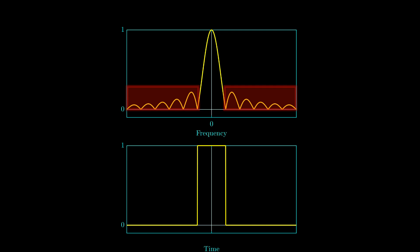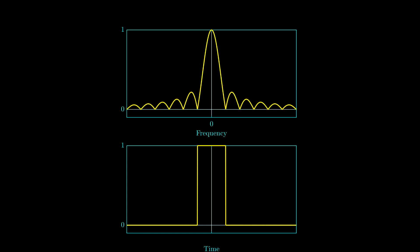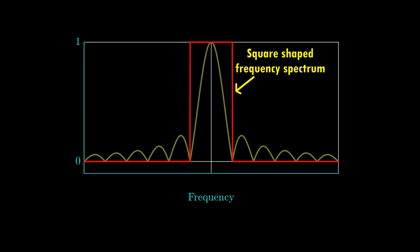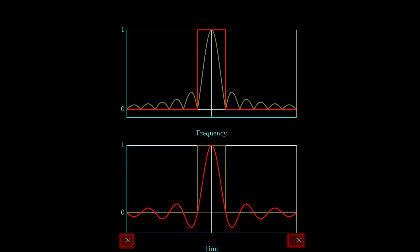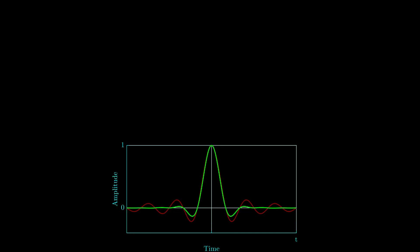These side lobes can interact with other users transmitting in adjacent frequency channels, so the side lobes must be minimized. The best case would be if the frequency spectrum had an exact square shape — this kind of spectrum would be ideal for adjacent channels as no power exists at frequencies outside the specified bandwidth. However, the time-domain representation of this signal would be a sinc function starting at minus infinity in time, which is impossible to realize.